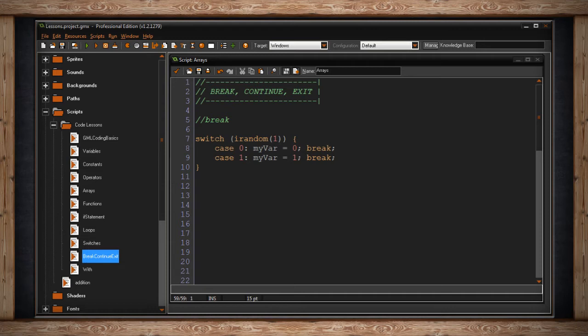As I said, these three statements are primarily used to end a loop earlier than usual. Here's a very ugly looking pseudocode version of what it would look like to use a break statement inside a loop.